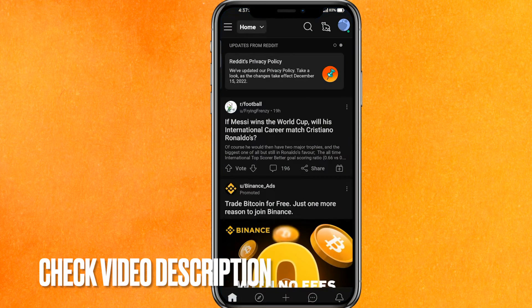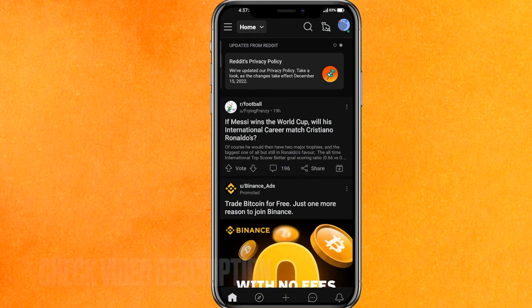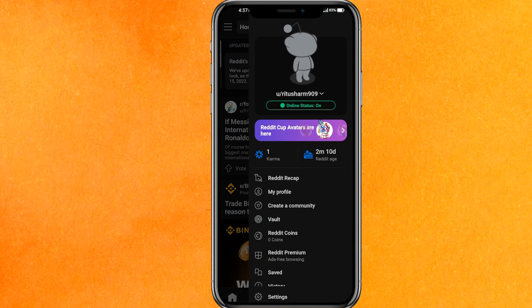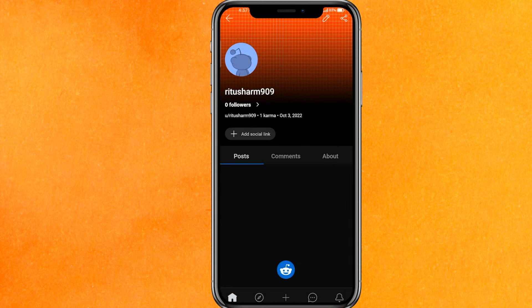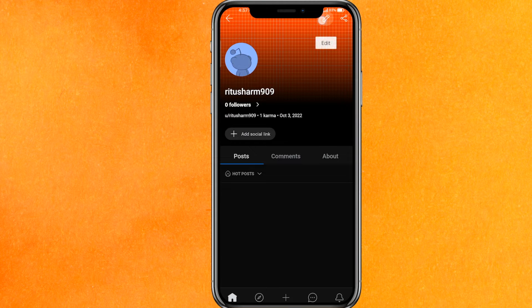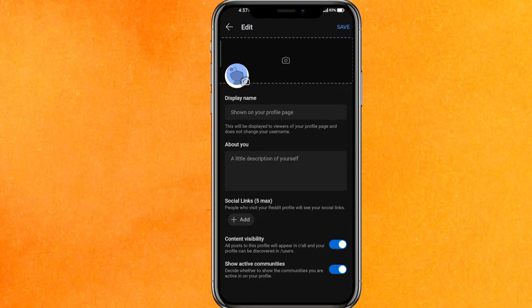The very first thing you have to do is click on the Reddit mobile application. On the top right side corner you will see the profile icon — just click on there. After that you have to go to 'My Profile', and here you have to click on the pencil icon which is on the top right side corner — that is the edit button.